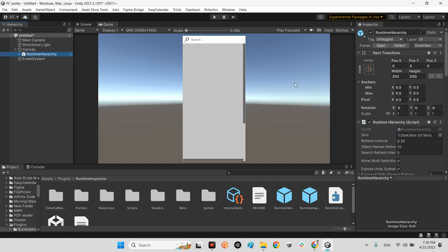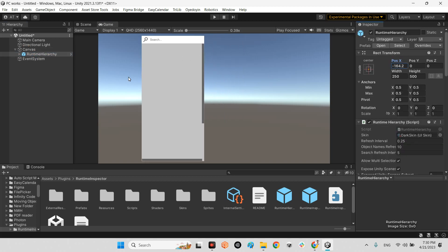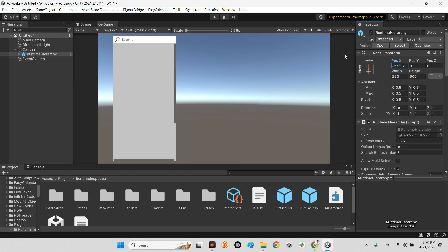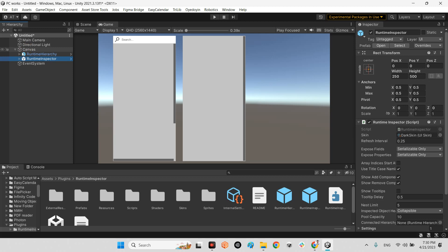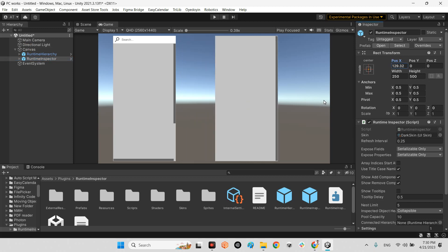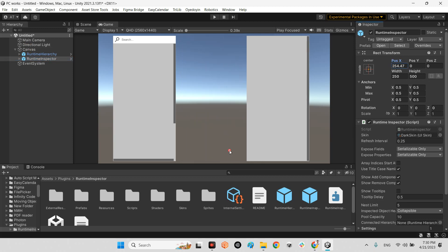Runtime hierarchy. Put it here and runtime inspector inside the canvas. Put it here. Excellent.